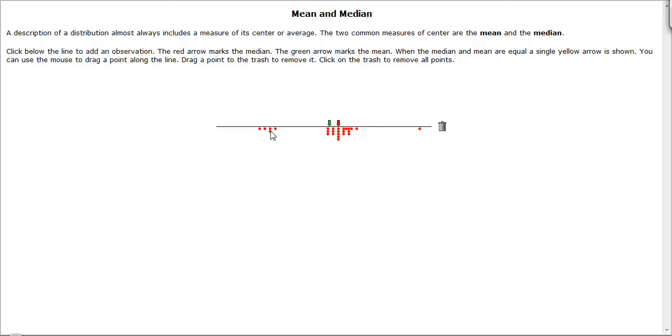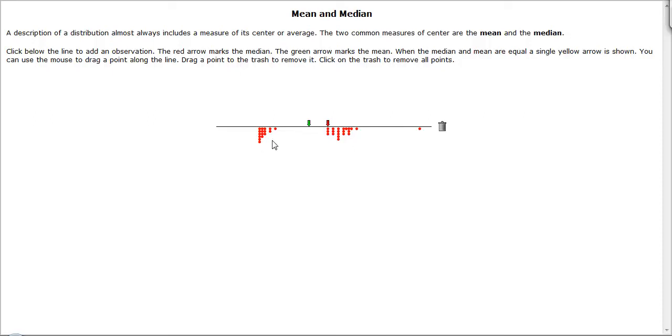And if we build data values further away, we can see that we are getting the mean to shift toward these data values. And again, this is what we mean when we say that the mean is sensitive to these outliers.